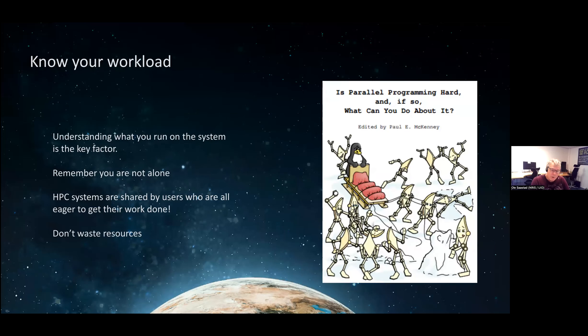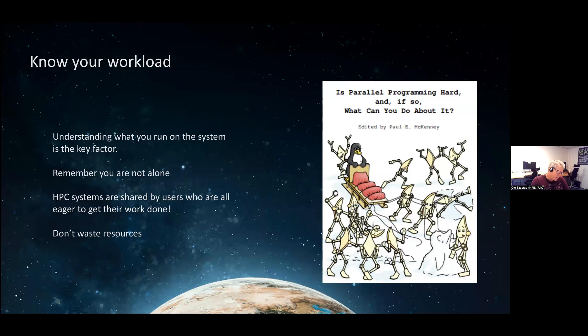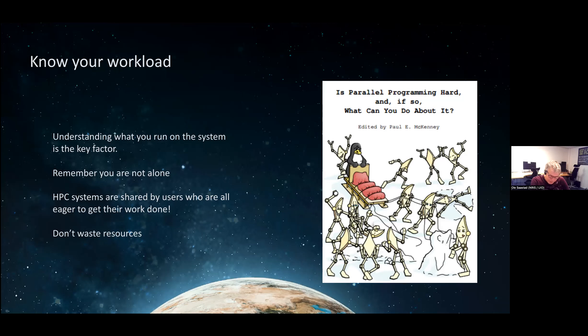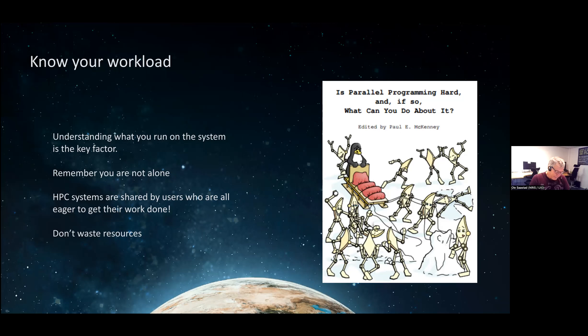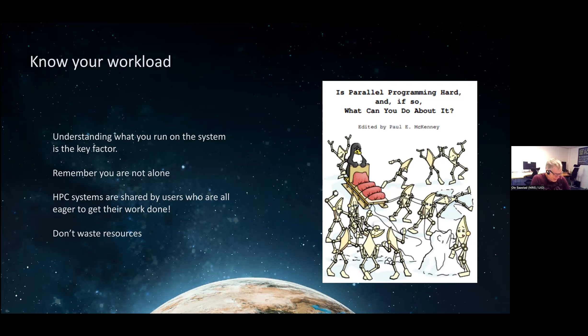Know your workload. A lot of people develop their program themselves and know very well what's going on, or hopefully they do. Some people download some random program from the internet and hope that it works. You can see on the drawing here that programming in parallel is not so easy - you have to get everybody to pull in the right direction. There are different paradigms of doing so, but OpenMP for threading and MPI for distributed.